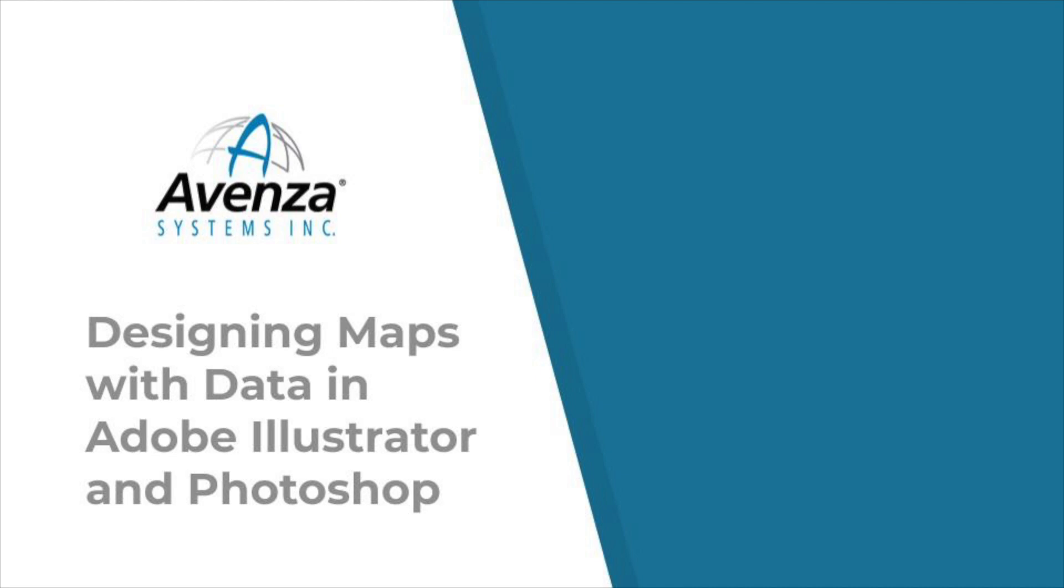Designing maps with data in Adobe Illustrator and Photoshop, presented by Avenza Systems.